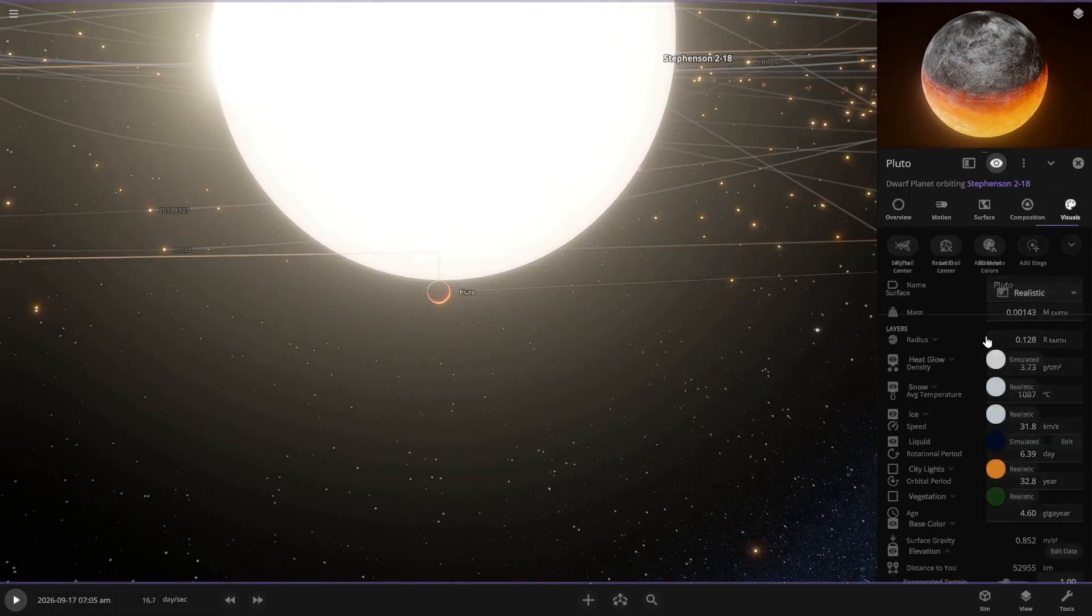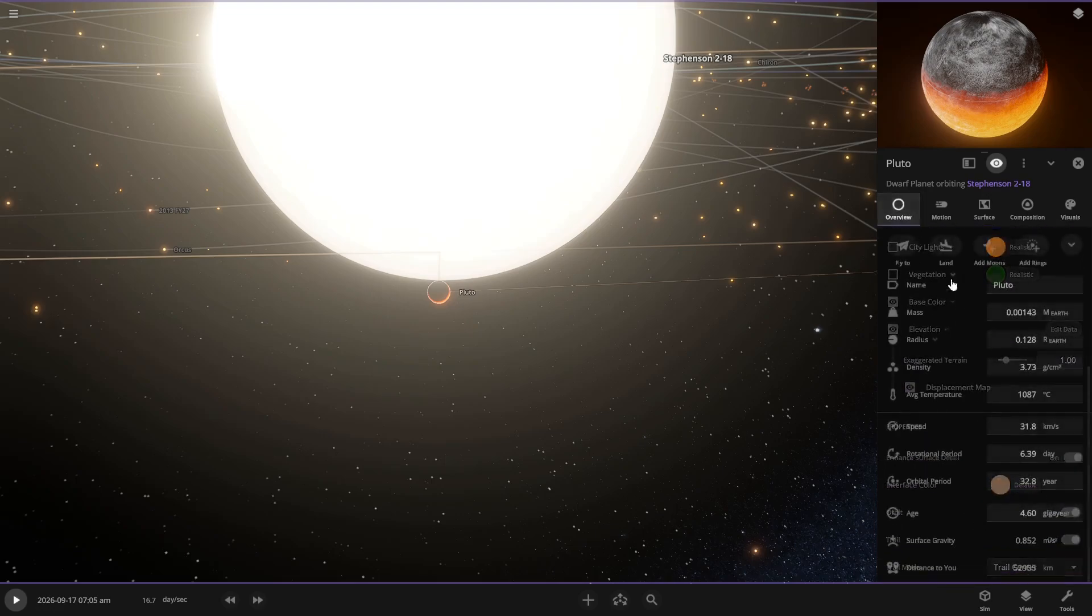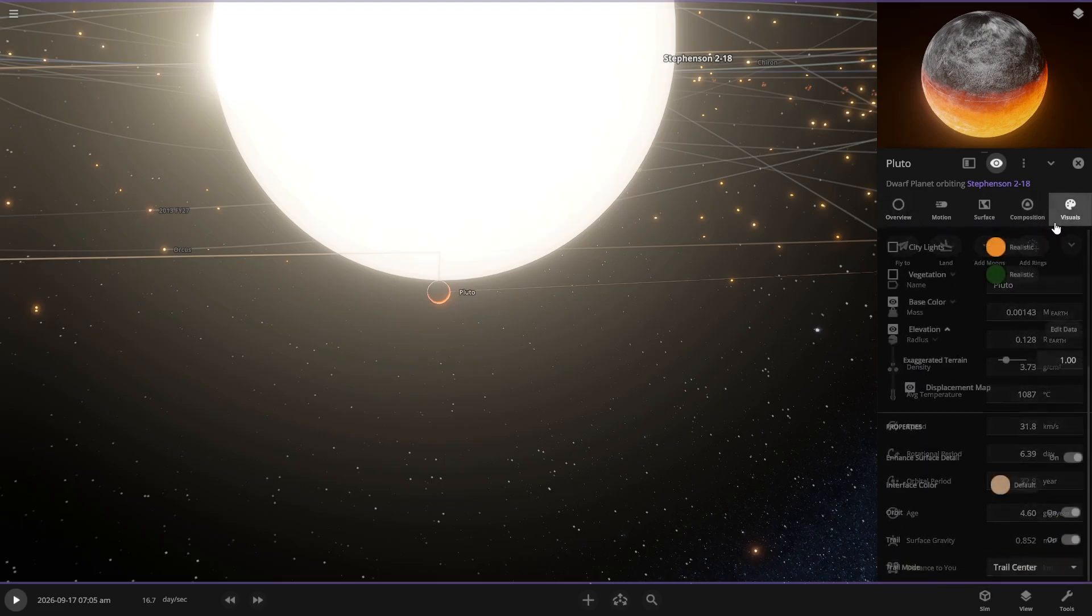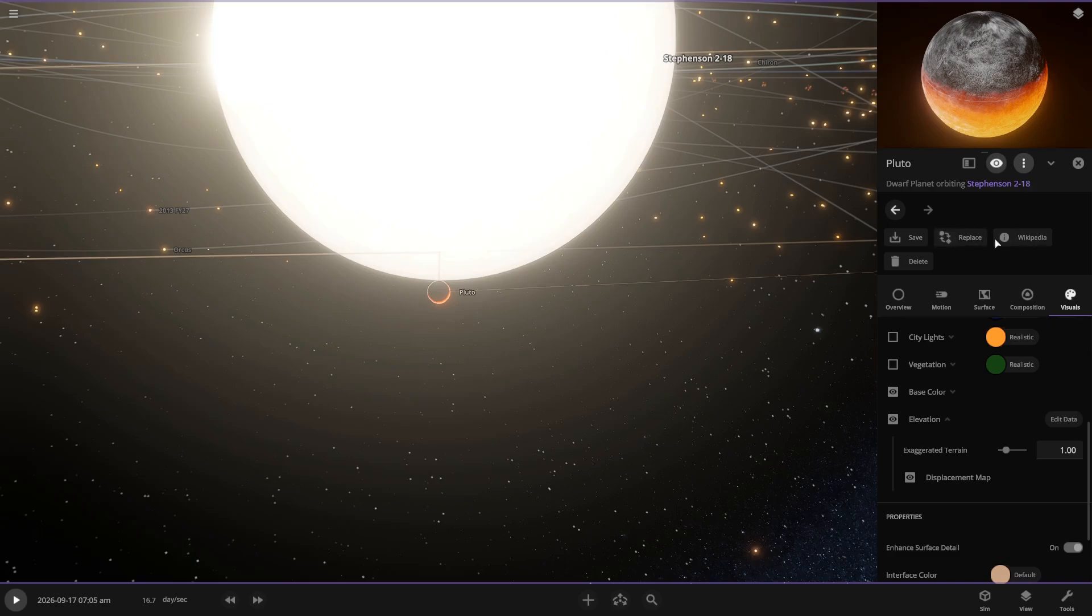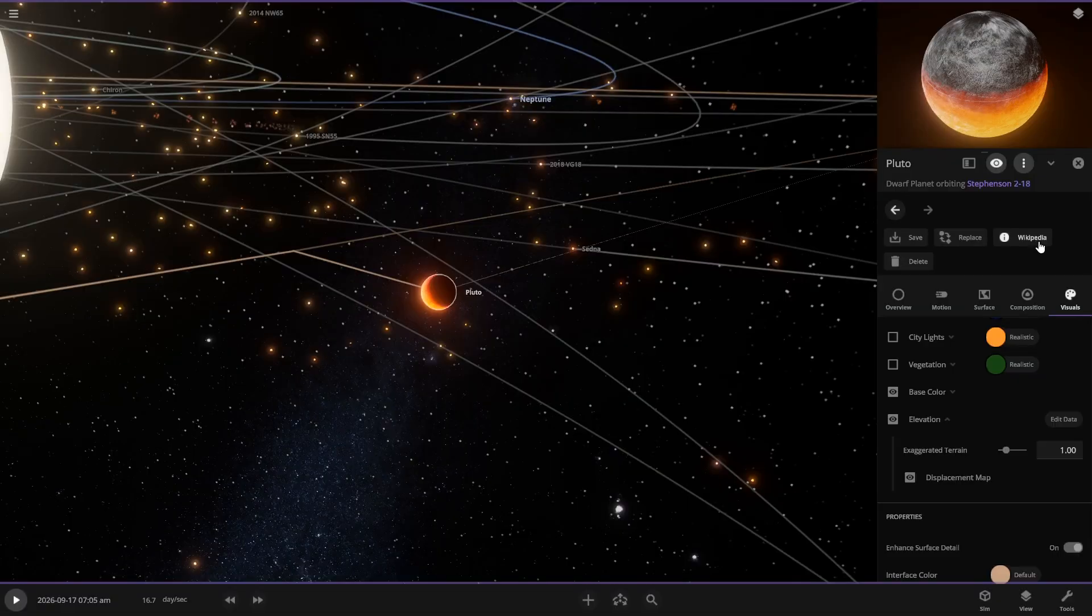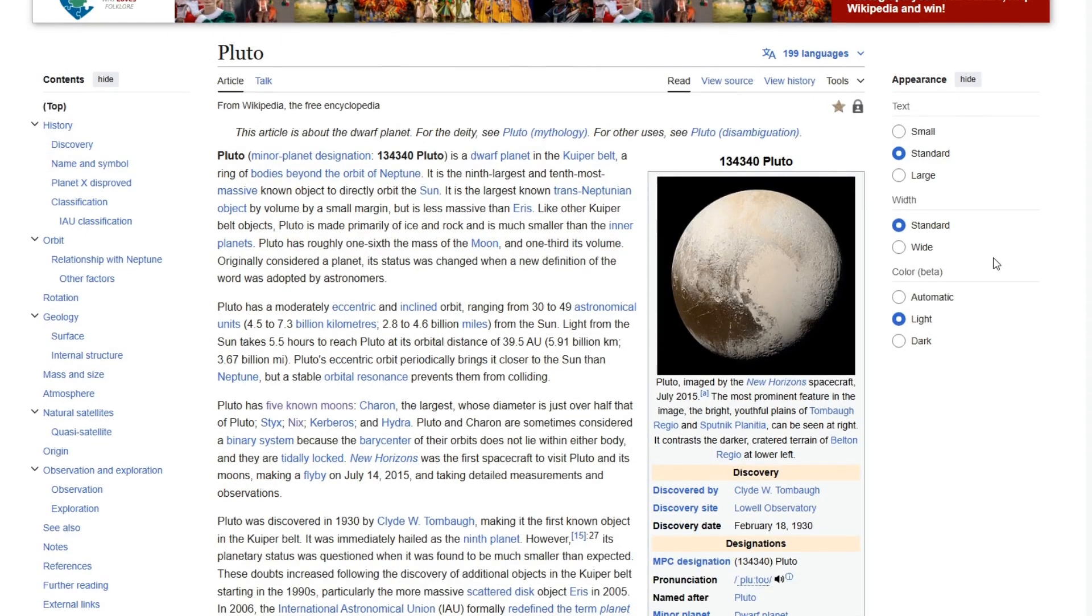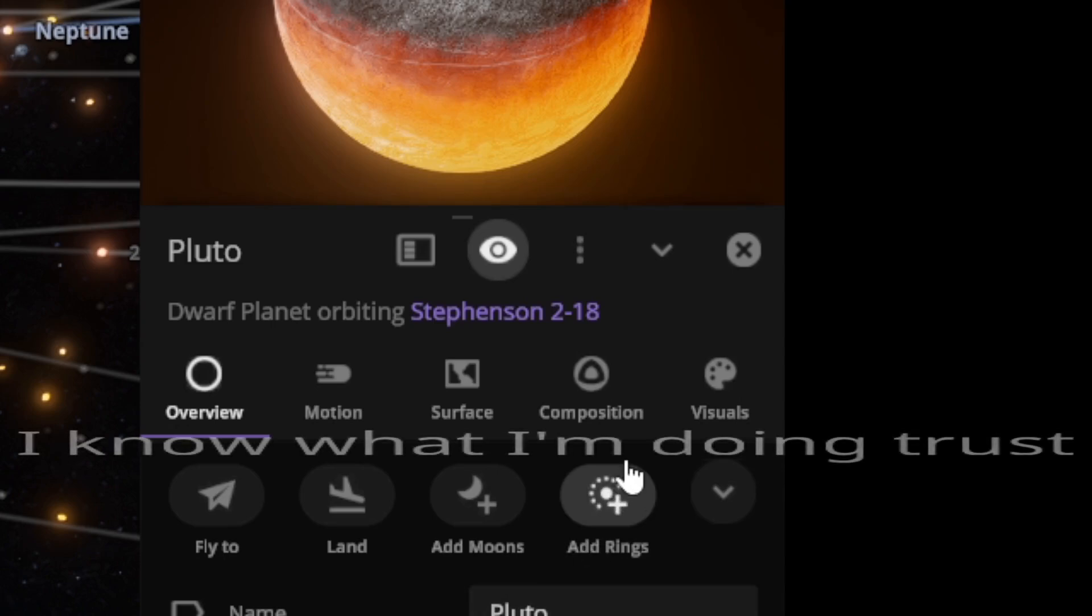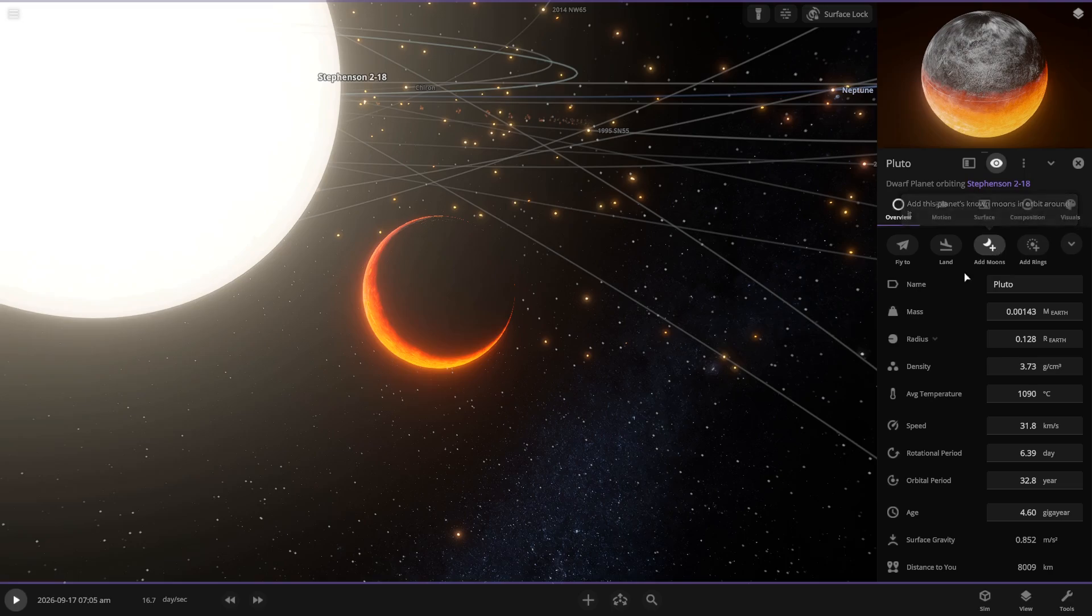You know what? One thing I forgot about. I should probably add the moons of these planets, or add the moons to Pluto. I still... okay, no. Where do I add the moons? Is it Wikipedia? That's neat. Oh, it's literally right here. Okay.